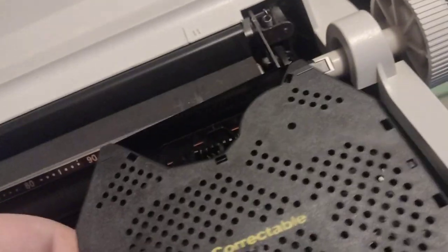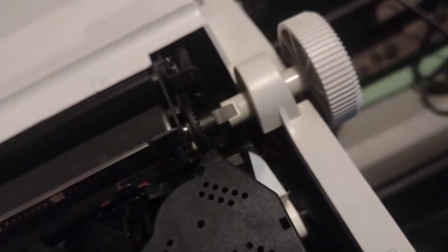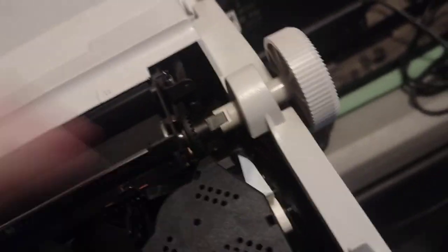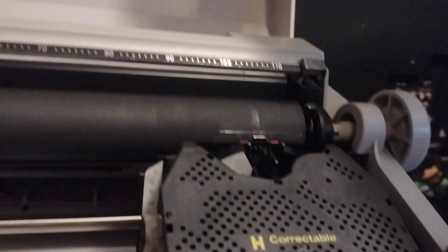Ink cartridge. This right here is also an erasable bit, so that way you can erase whenever you make a mistake. Right here you can lift it up to insert paper, spinning it.